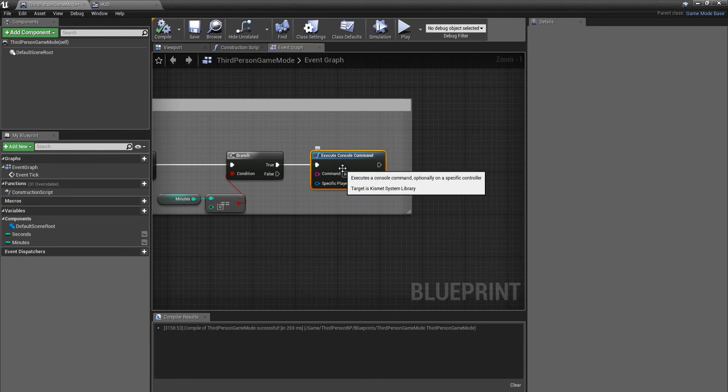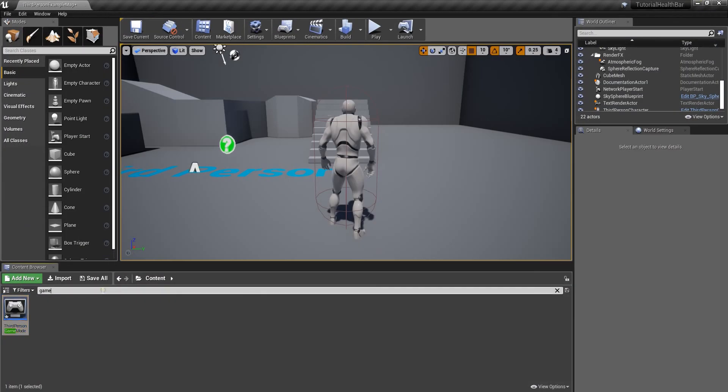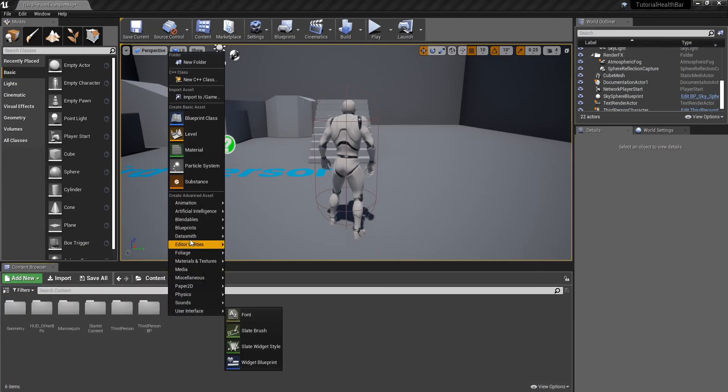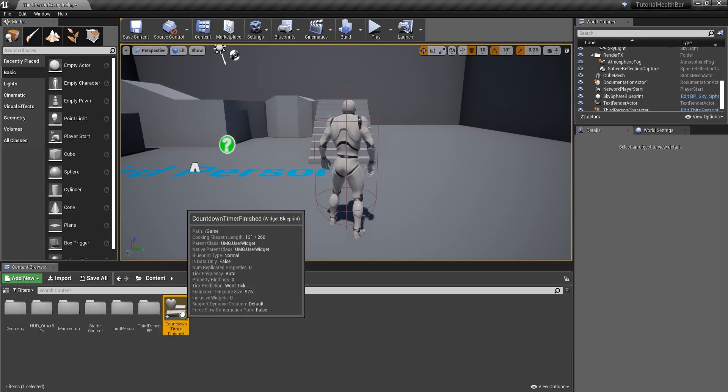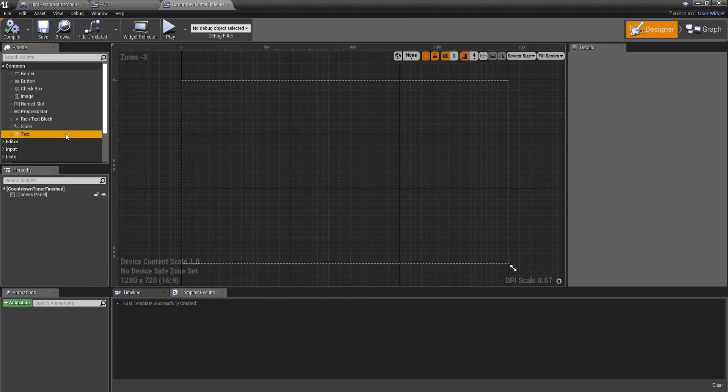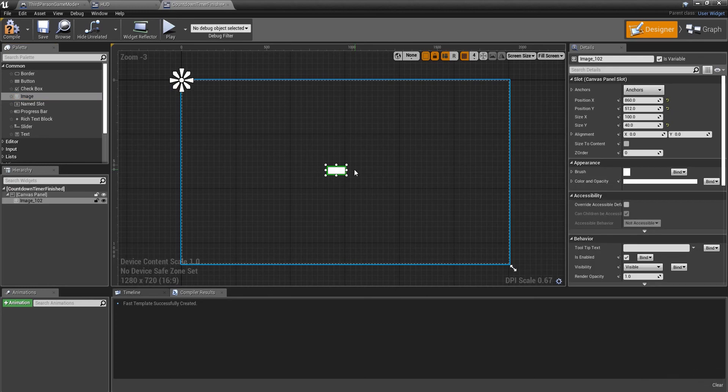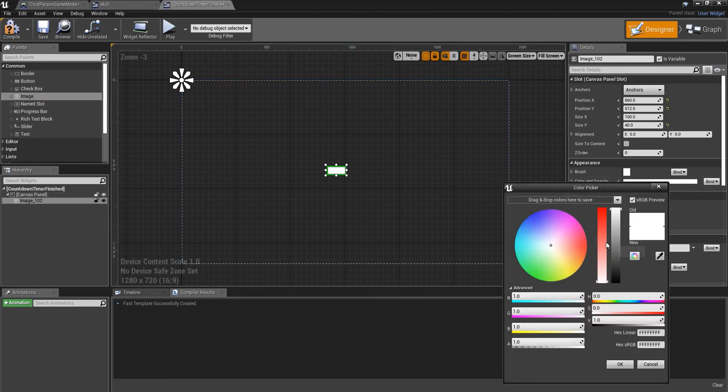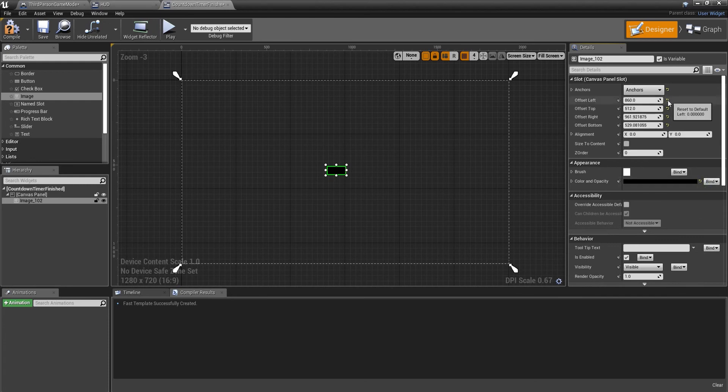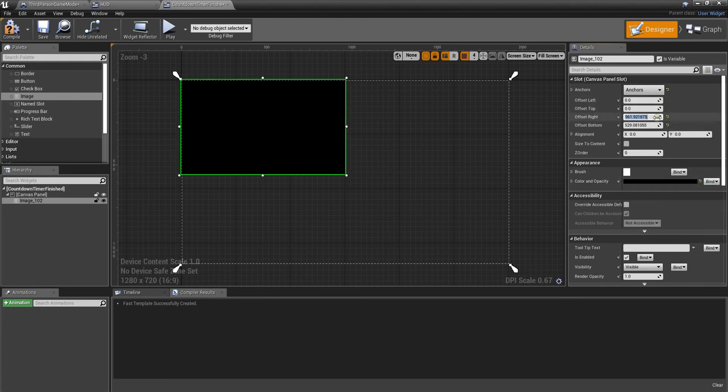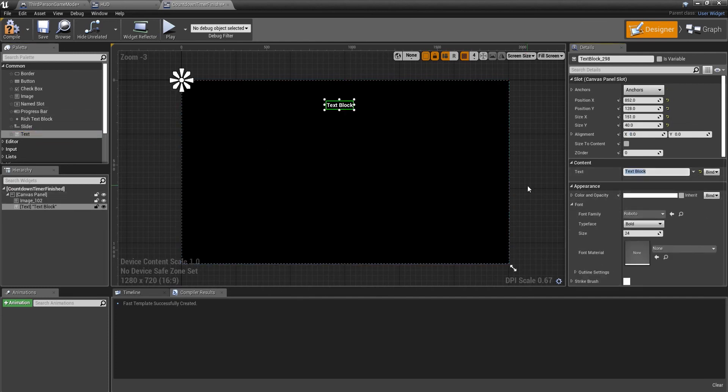Now I'm going to show you how to get rid of this and create another type of widget which will be a respawn screen similar to the death screen which I created earlier. But this is going to say you've run out of time, respawn or quit. Let's create a user interface widget blueprint. We'll just name this countdown timer finished. I'm just going to add a simple black color at the back. Anchor this to the full screen. Change this one to zero and now we've got a black background. I'm going to add a bit of text here and just say you have run out of time.